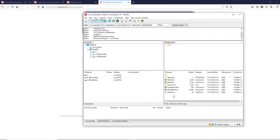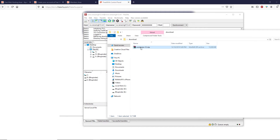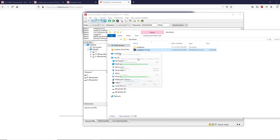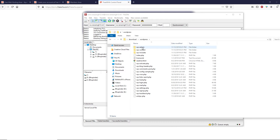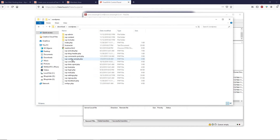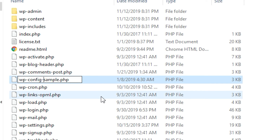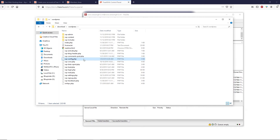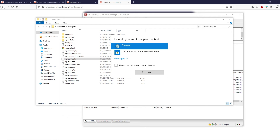We have successfully logged into the server. Navigate to your Downloads folder and find the wordpress-5.3.zip file. You need to unzip it using any extraction software — I'll use WinRAR. Right-click the zip file and click Extract Files. Once extracted, open the WordPress folder. Before dragging files to the server, we need to make changes to the wp-config file. Rename wp-config-sample.php to wp-config.php.